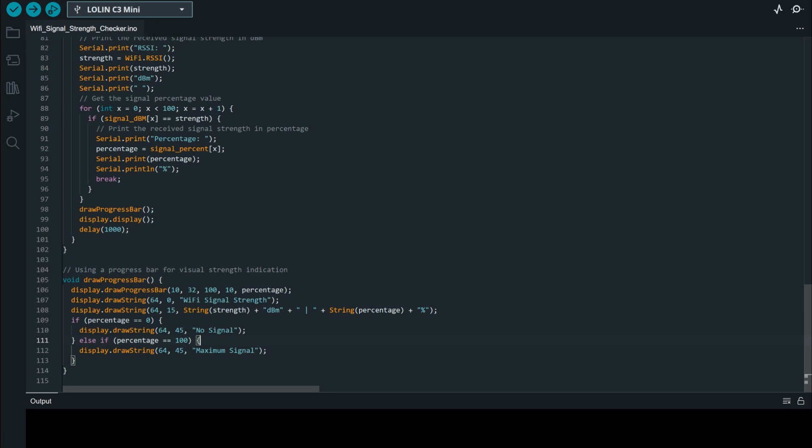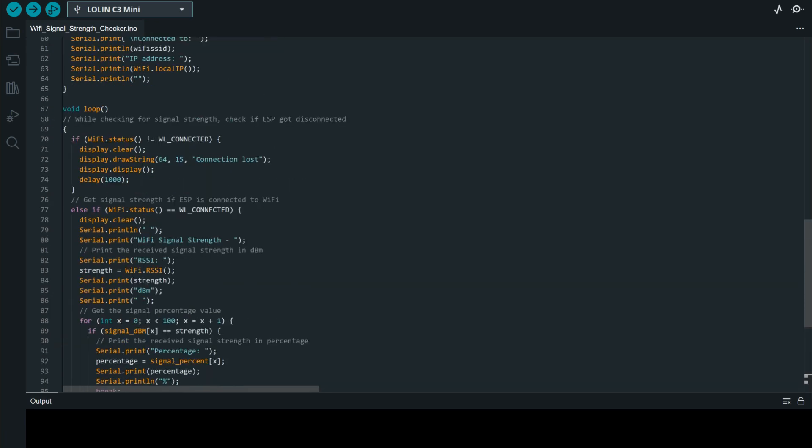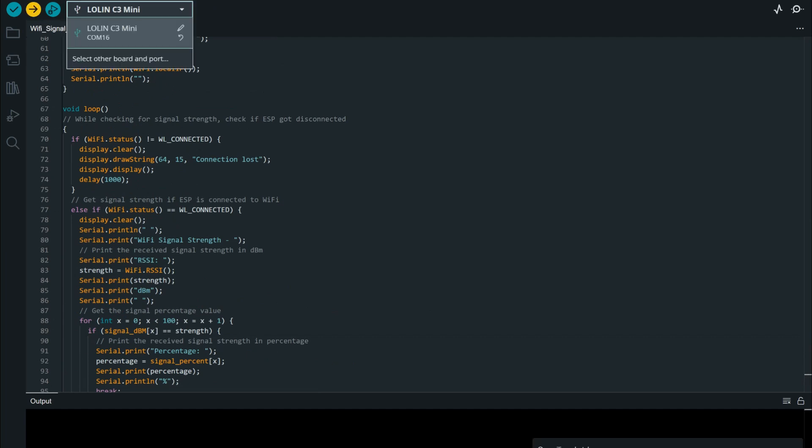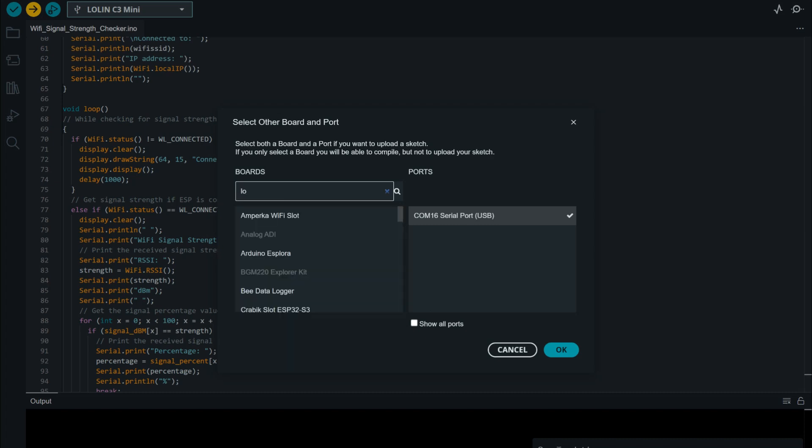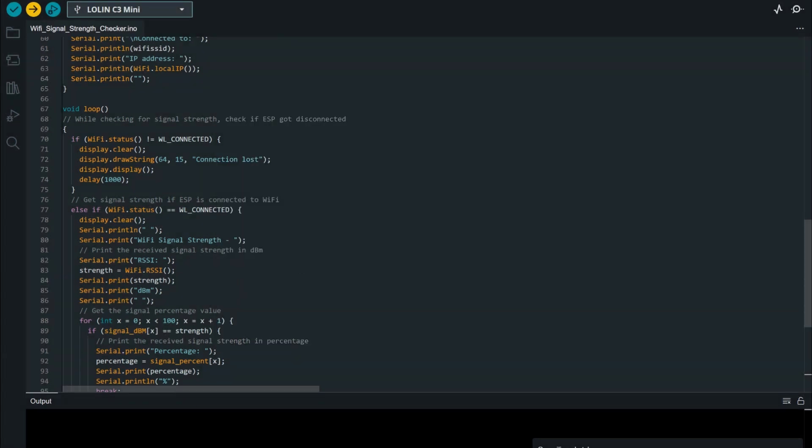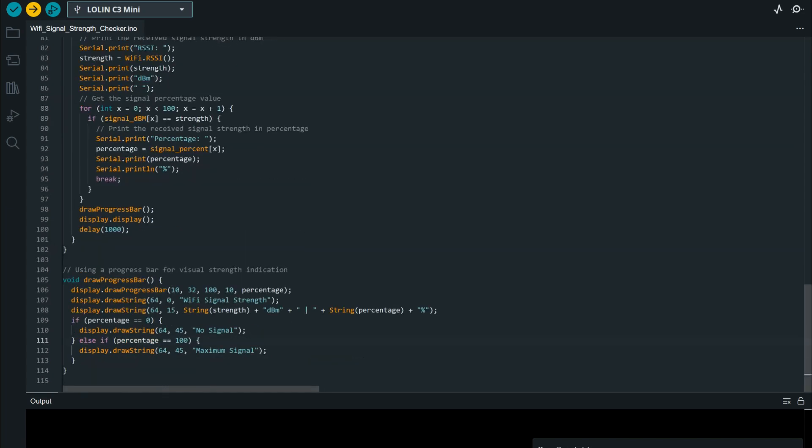I'll ensure I've selected the correct board. Simply head on to select board, then you choose if using the C3 mini, you're going to choose the Lolin C3 mini and select the correct COM port. Then hit the upload button and it will take some time for the code to compile. After some time it will upload on your device.